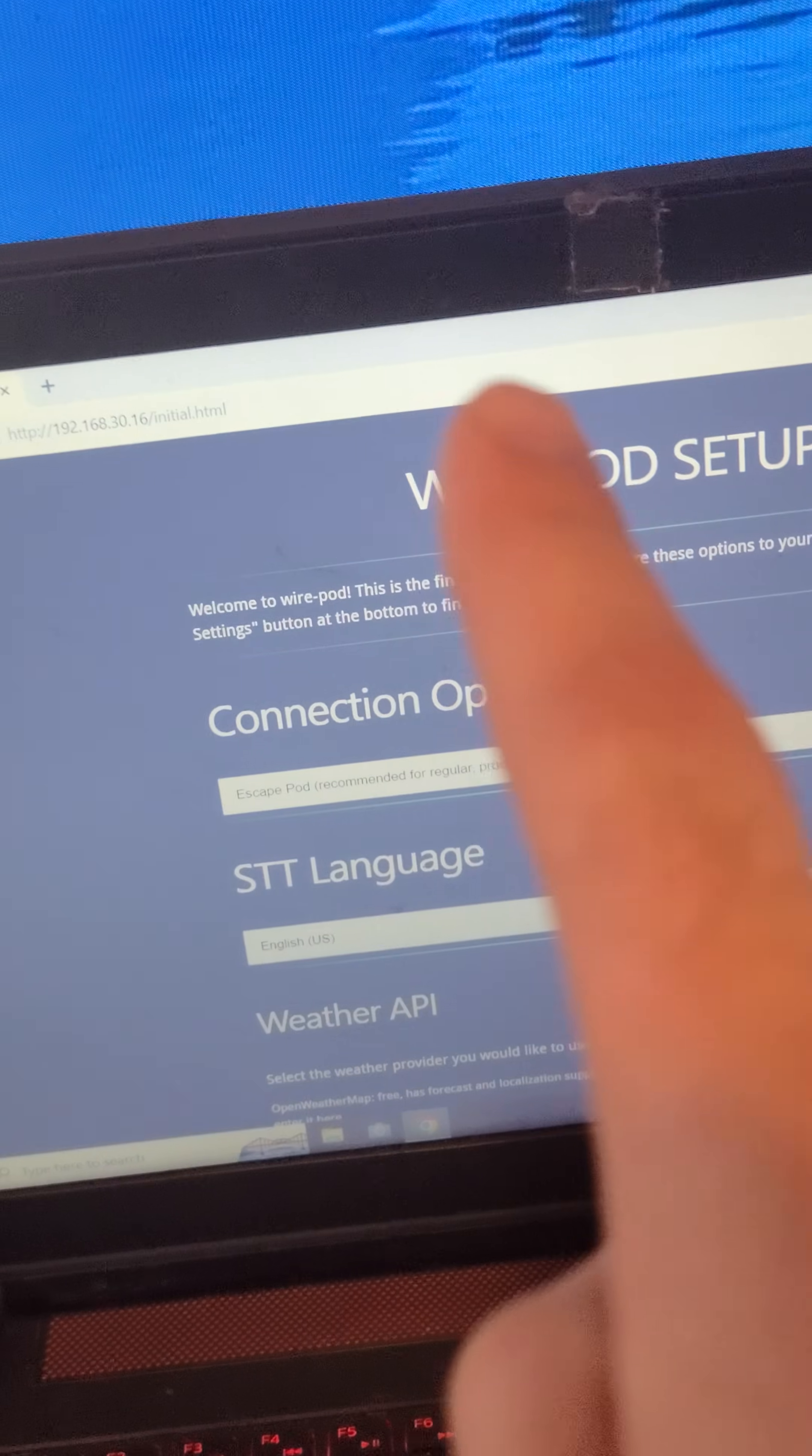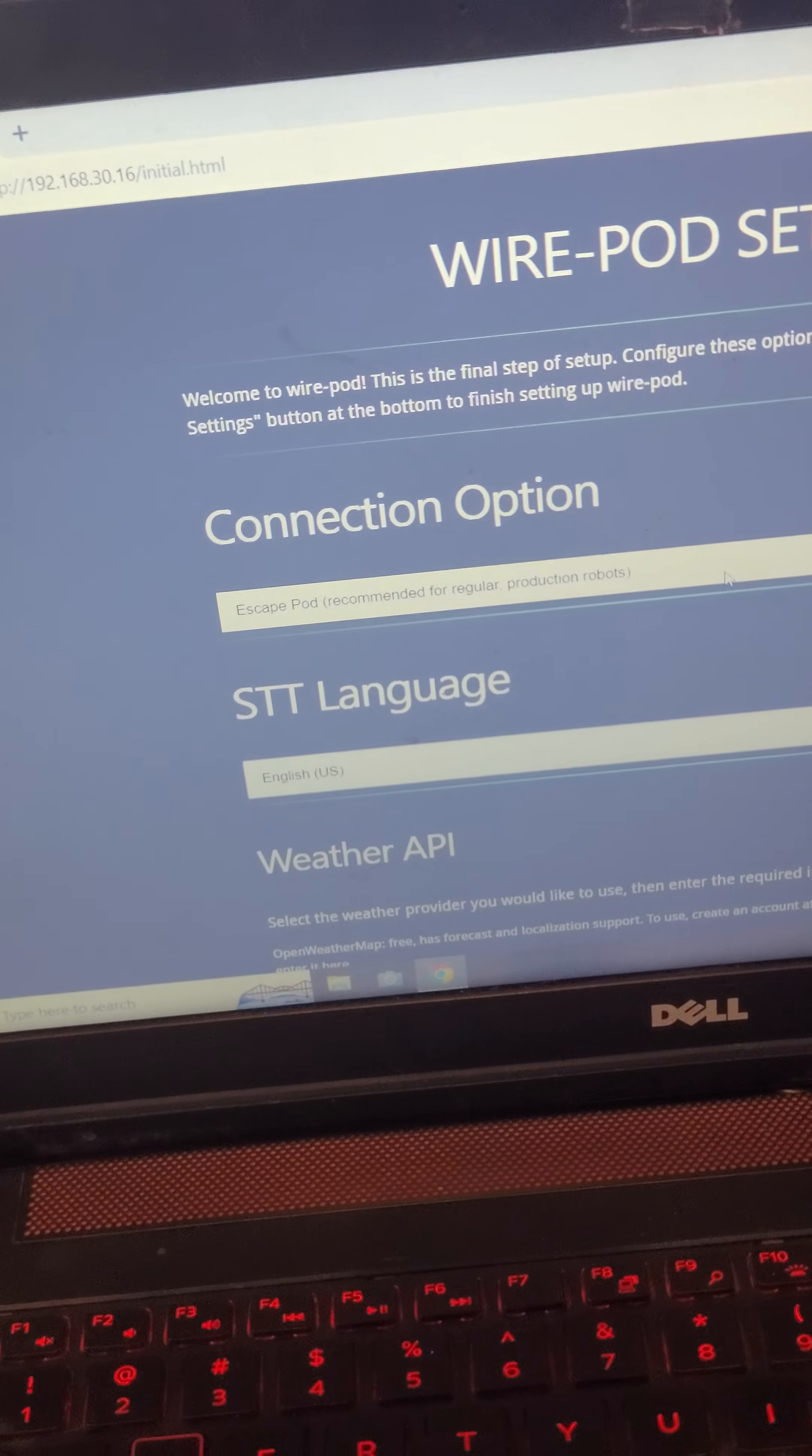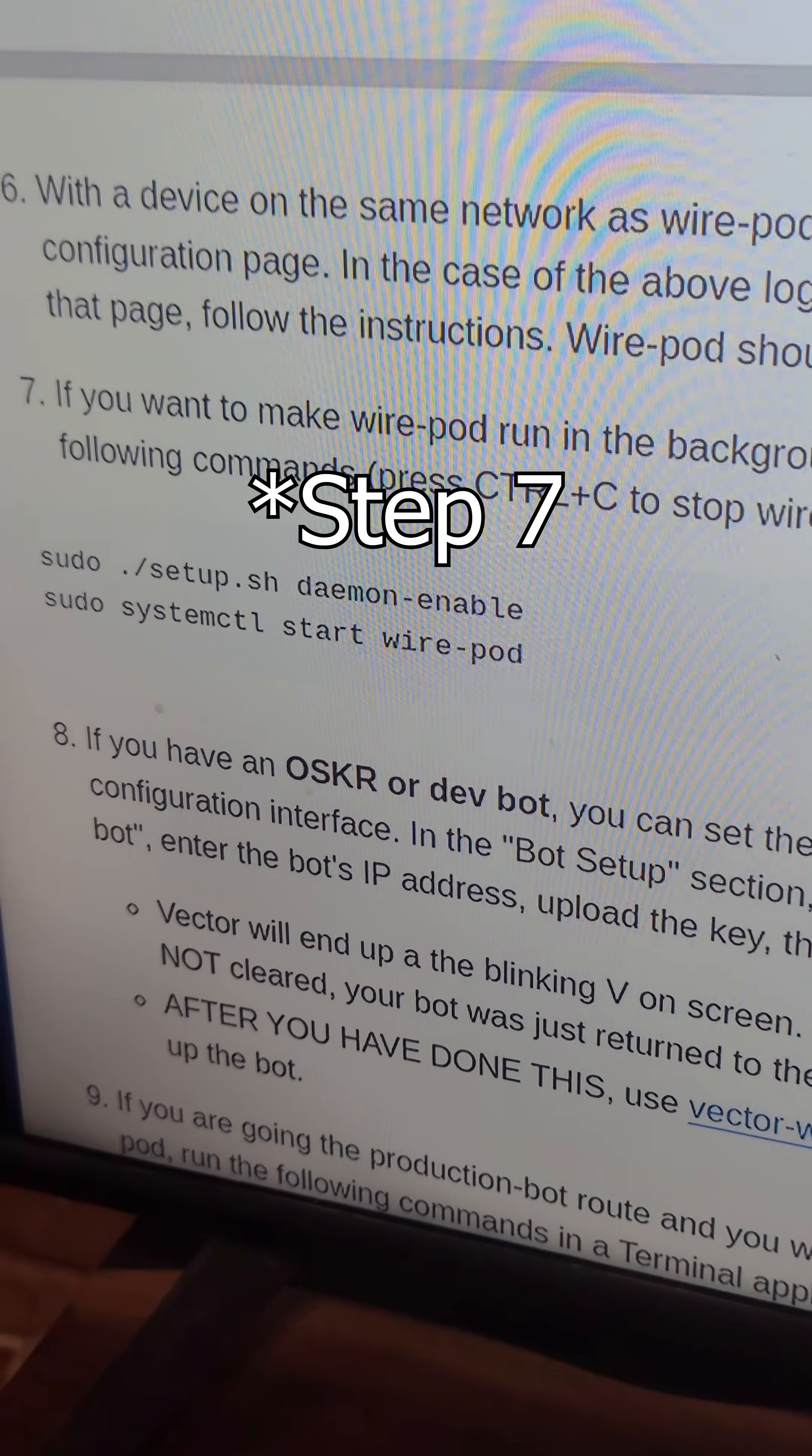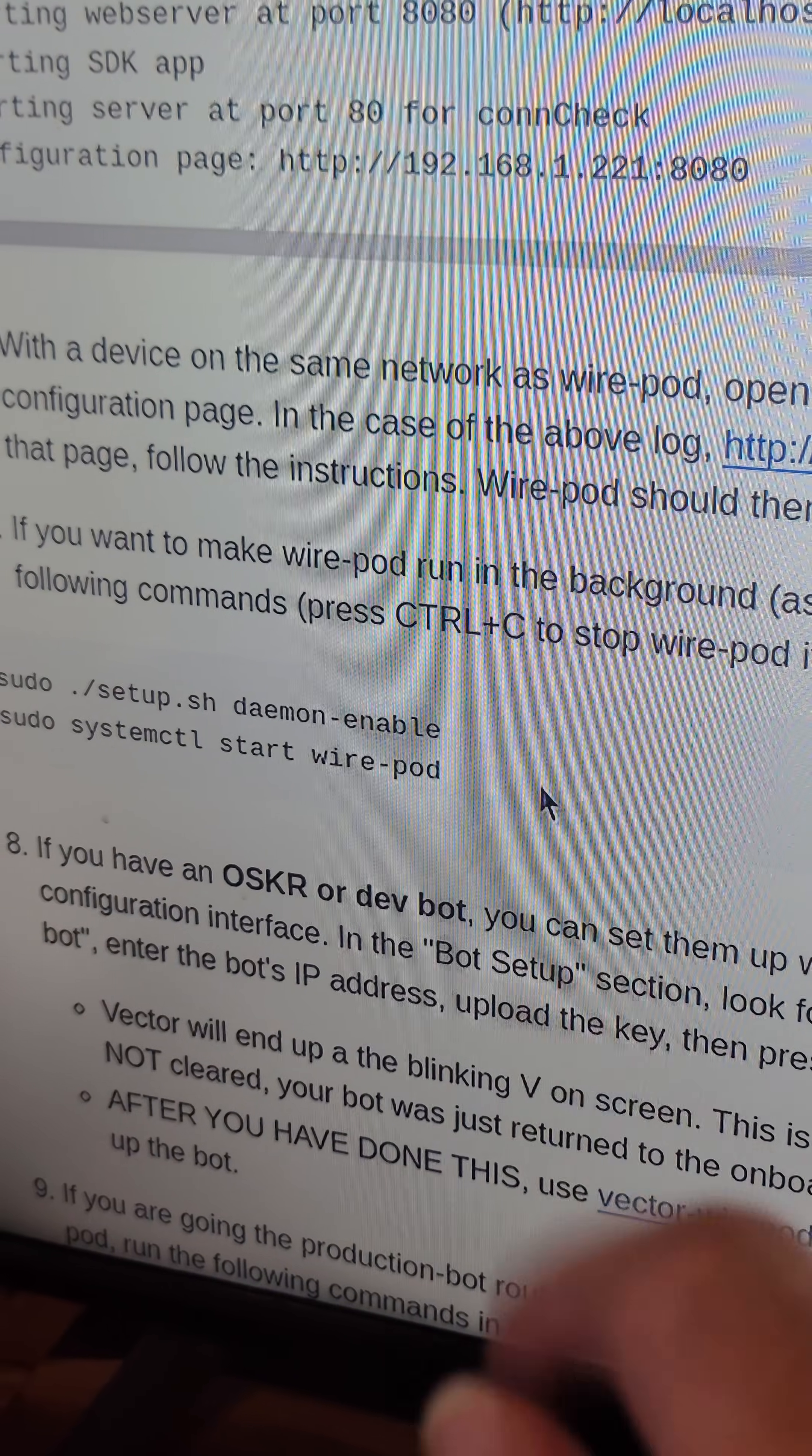And you should see all this, the WirePod setup. This is where you're going to set up the APIs for setting up your weather and your language recognition and all that. And at the end, you have to go submit settings. This will initialize WirePod. And this is going to allow WirePod to run and start up every time your Raspberry Pi boots up.